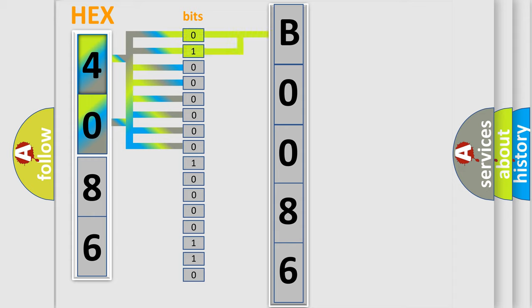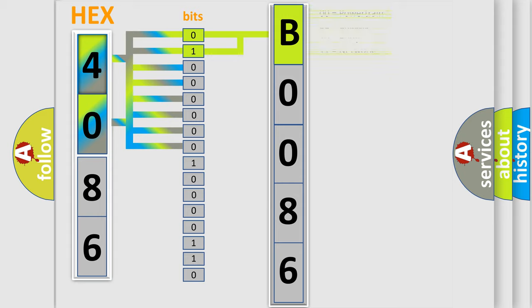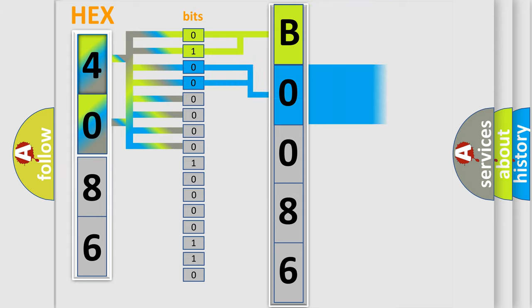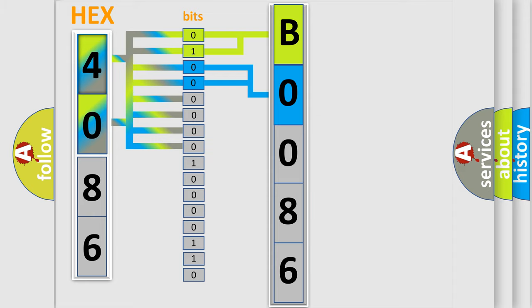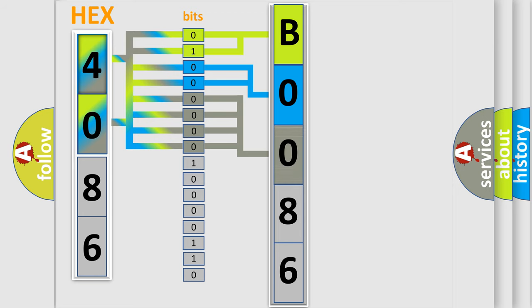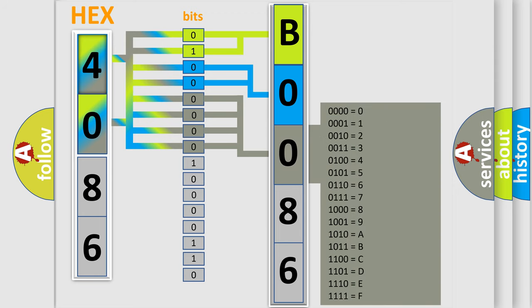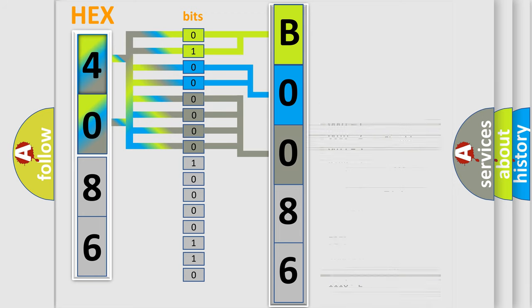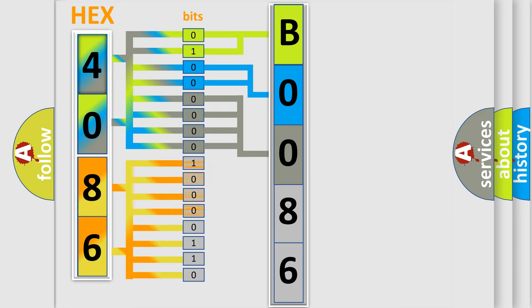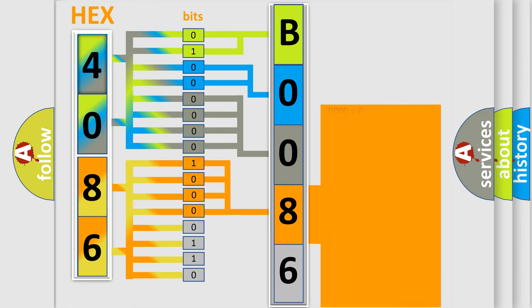By combining the first two bits, the basic character of the error code is expressed. The next two bits determine the second character. The last bit styles of the first byte define the third character of the code. The second byte is composed of a combination of eight bits. The first four bits determine the fourth character, and the combination of the last four bits defines the fifth character.